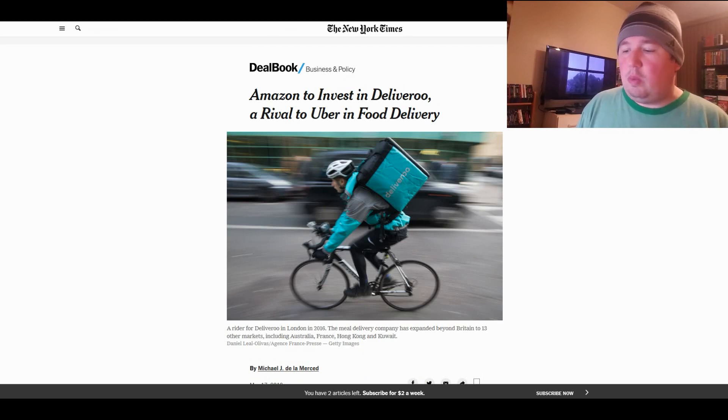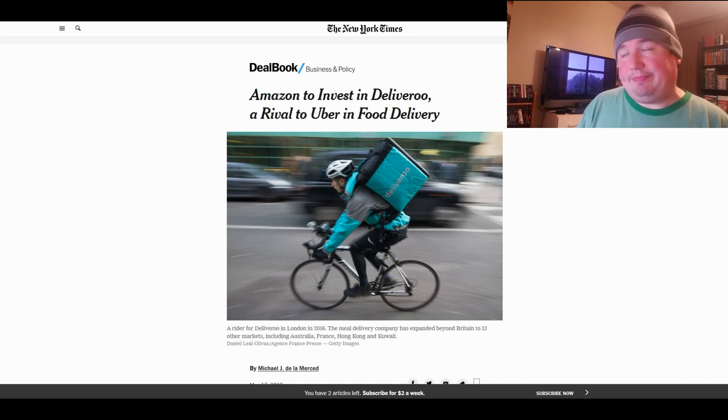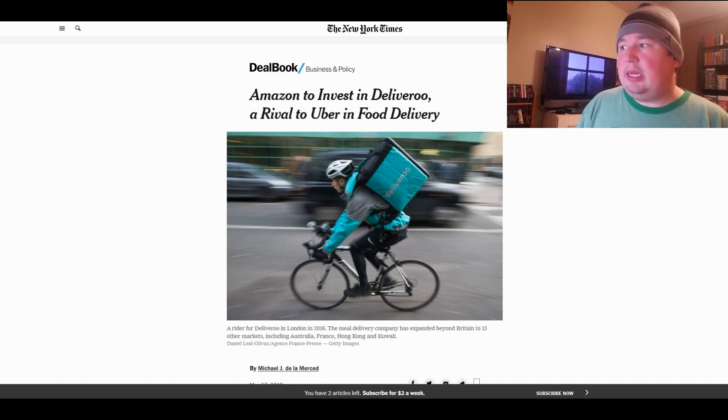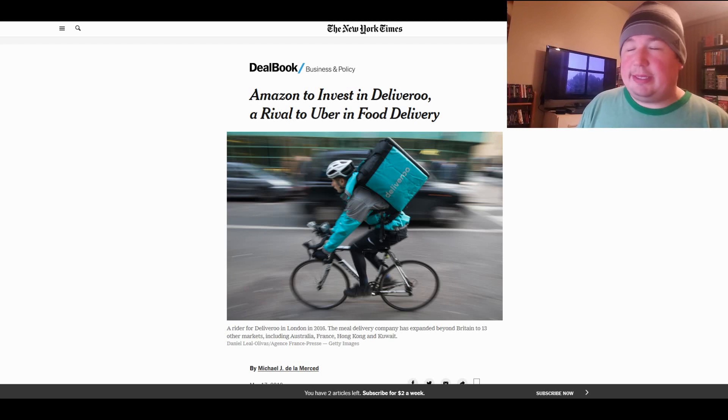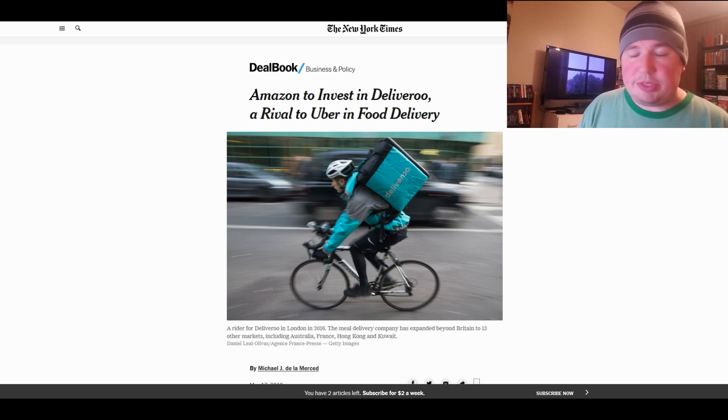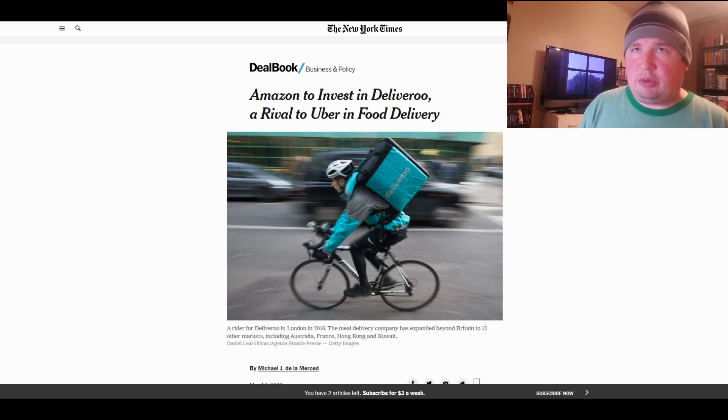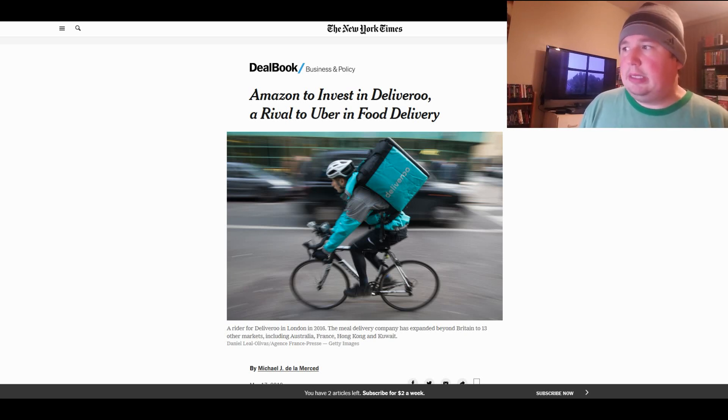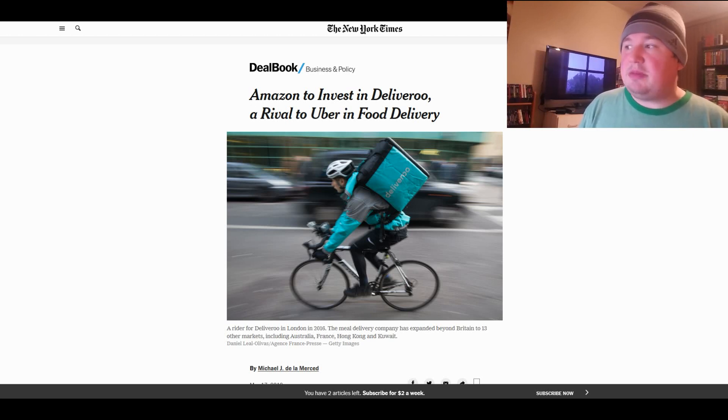Basically, Amazon wants to be in every single business out there and whenever they do people flock to that service. What can I say? That's just what happens. Now, I can't say that I'll never use Deliveroo because, you know, it's not even in America yet. When it does come here I certainly won't use it. I'll stick with Postmates I suppose. Not really crazy about DoorDash. I don't want to give them my money. But, yeah. This is how big it's getting.